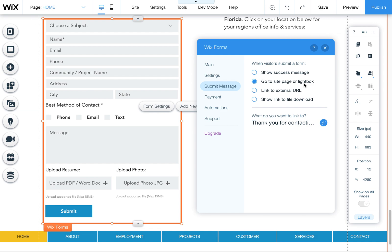This is also nice because you can customize a thank you page with other information and links to give your customer something else to do after they've submitted the form.